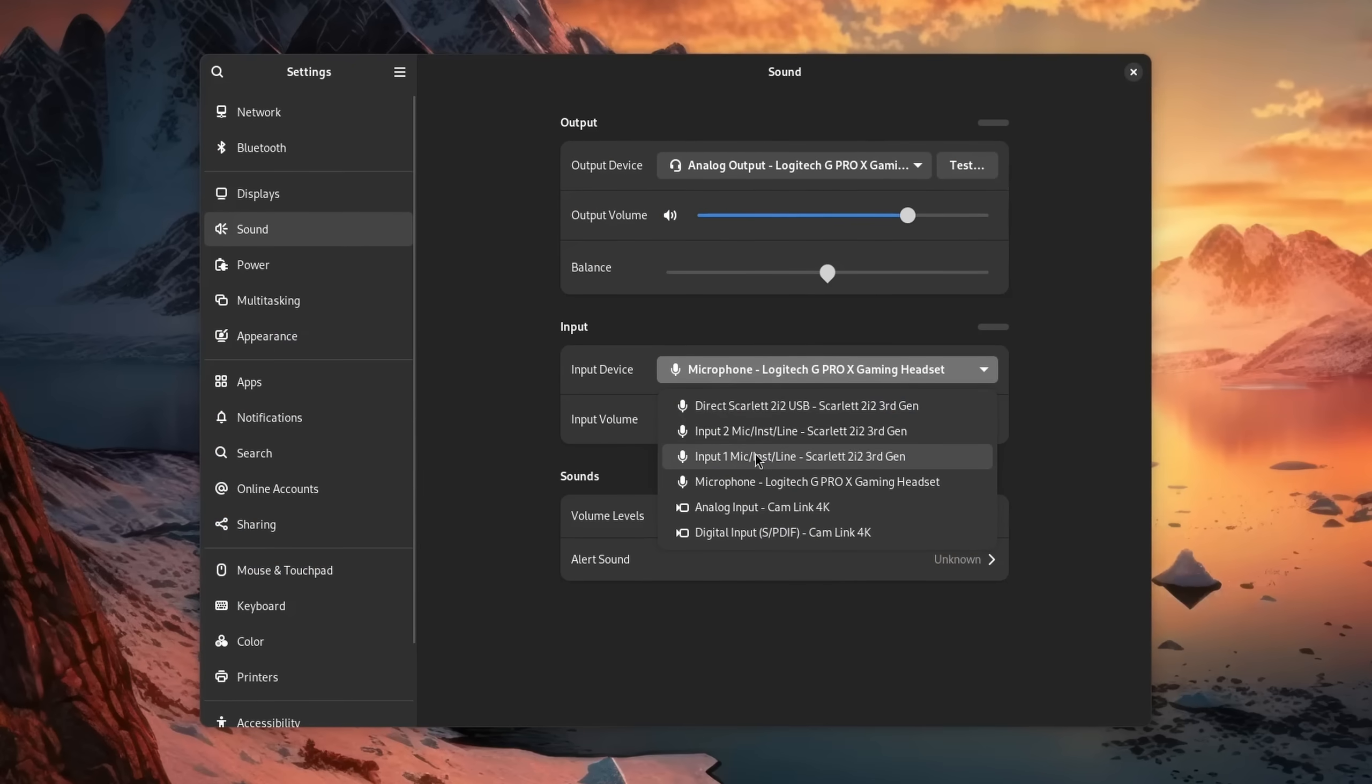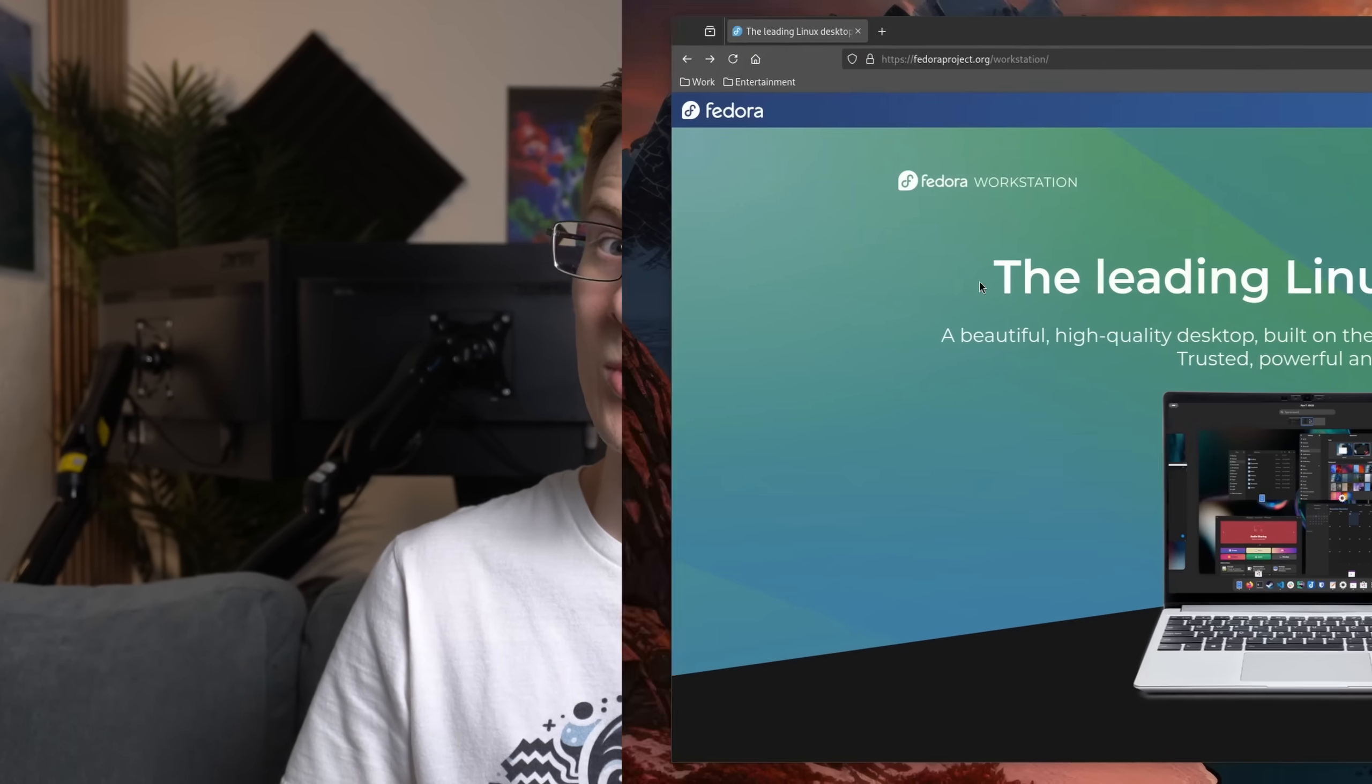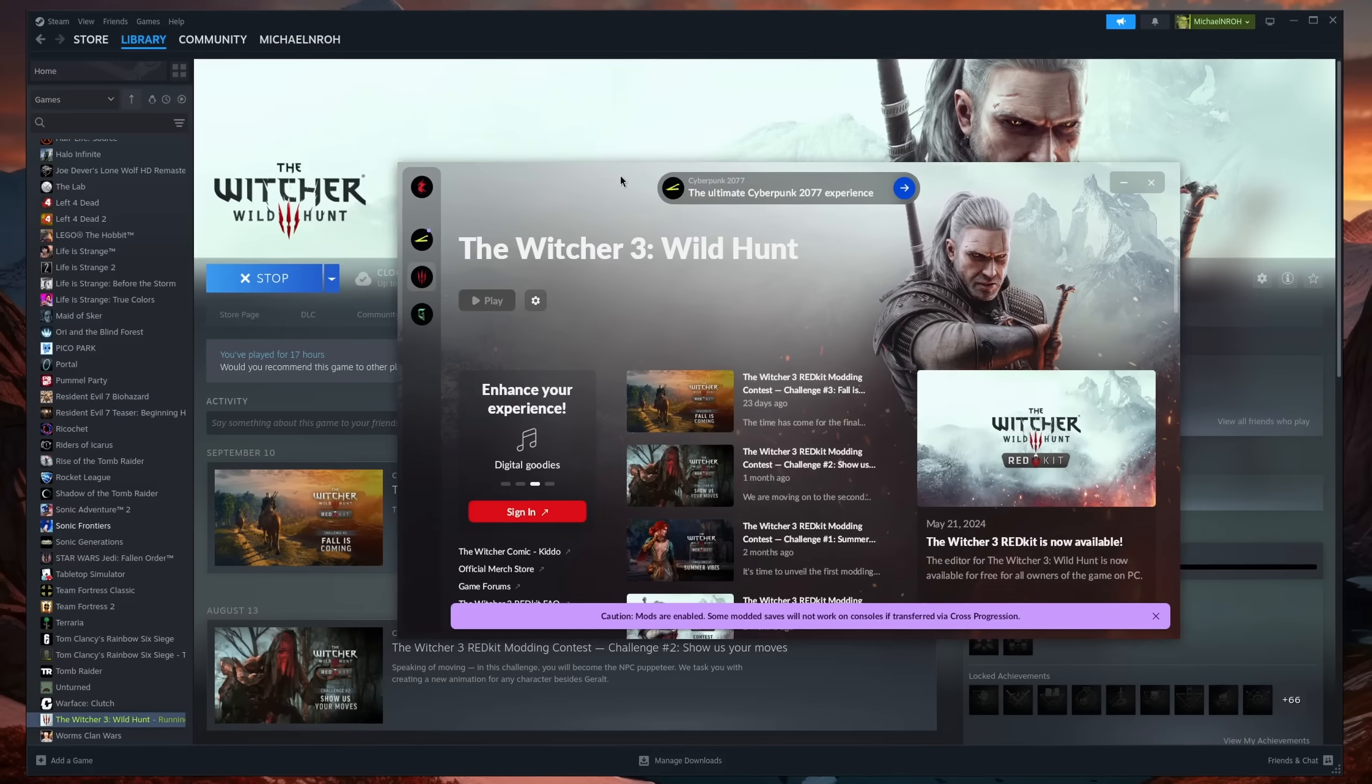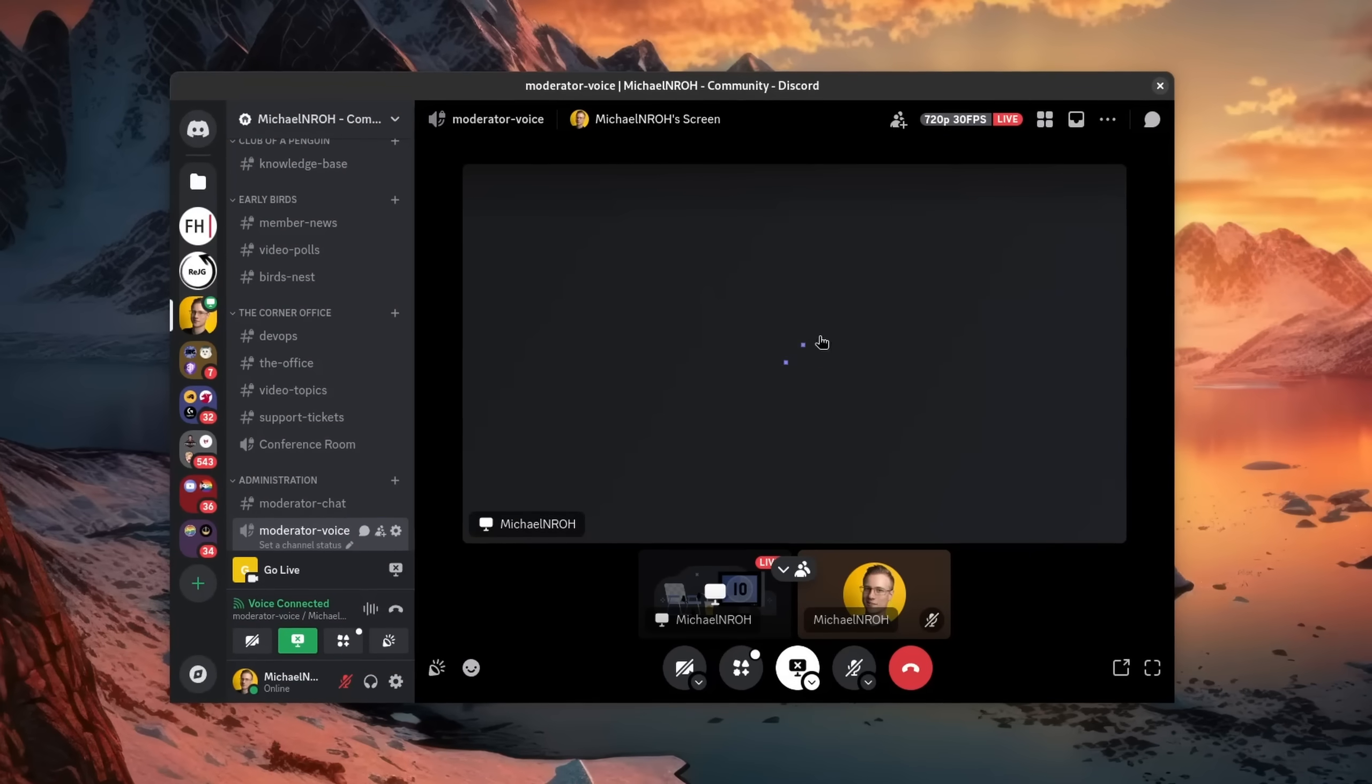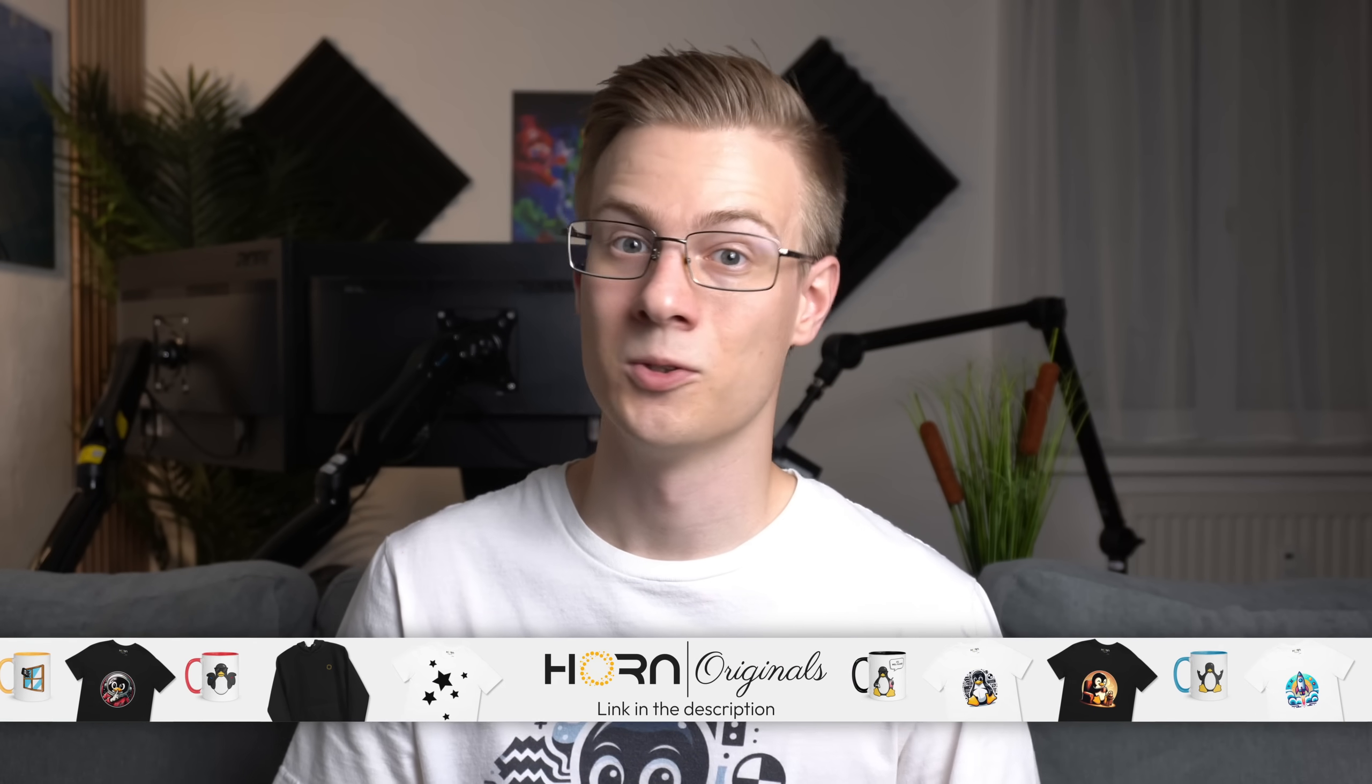It supports a ton of peripherals and devices. In today's video I'm going to show you how you can install Linux on your gaming PC, run games, configure your hardware, as well as fix some minor issues that might come across your way. Let's get straight into it.